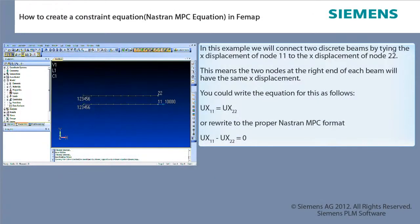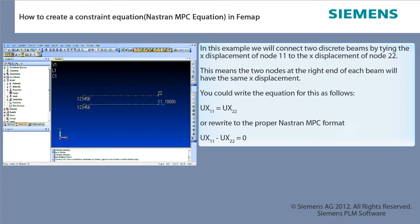In this example we will connect two discrete beams by tying the x-displacement of node 11 to the x-displacement of node 22. This means the two nodes at the right end of each beam will have the same x-displacement. For clarity, the beams are shown as non-coincident. To avoid modeling errors, only connect coincident nodes with user-written constraint equations.